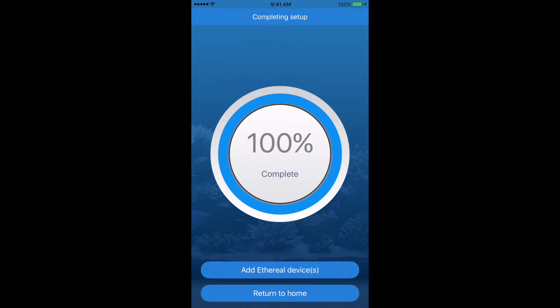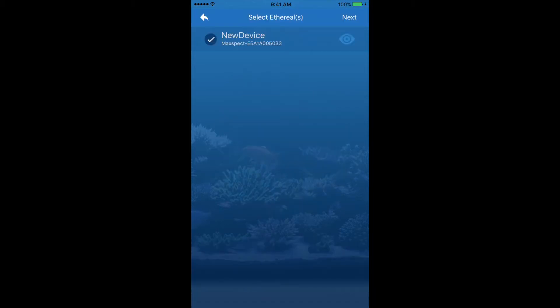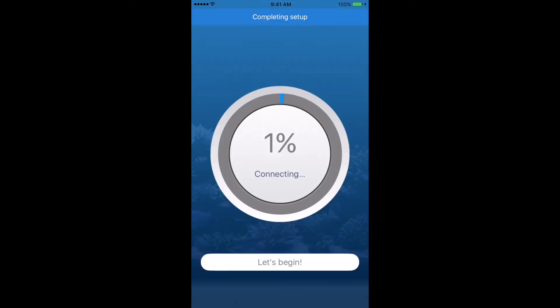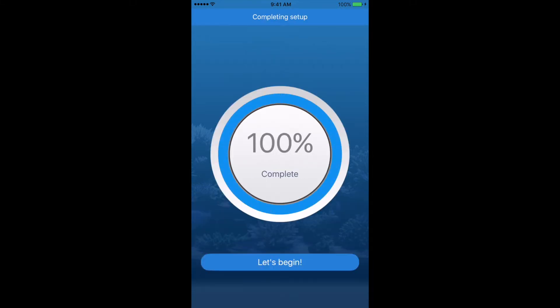Next we're going to add our ethereal light device to the app. Start by hitting 'Add Ethereal Device.' The app will display the light fixtures available, so go ahead and select your light fixture. You'll then need to name it — I'm going to call mine MaxSpec. If you add more than one light on the tank, you can name them left and right, or light one and light two. Once your light is connected, hit 'Let's Begin.'